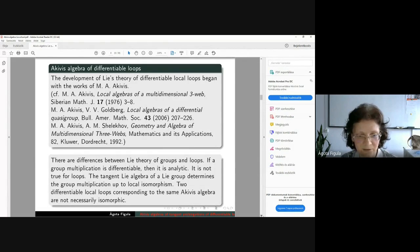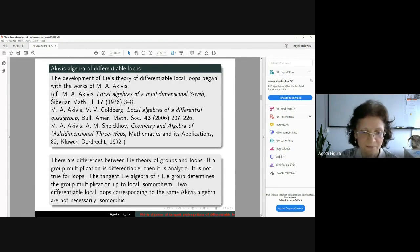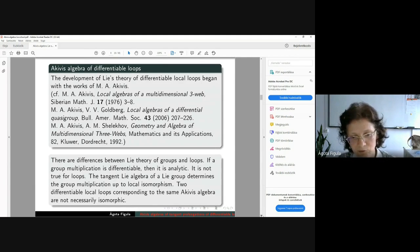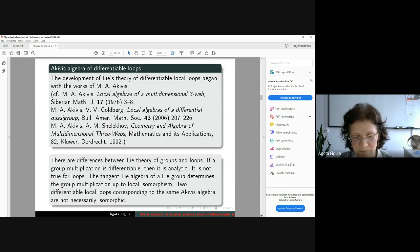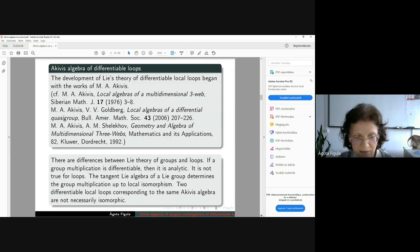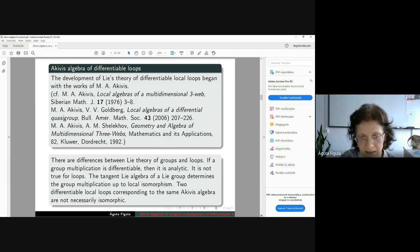One important difference is that if a group multiplication is differentiable then it is also analytic, but this does not hold for the loop case. Also, from the third fundamental theorem we know that the tangential Lie algebra of the Lie group determines the group multiplication uniquely up to local isomorphisms. But this is also not valid for the loop case — there are differentiable local loops which have the same Akivis algebras but are not isomorphic.